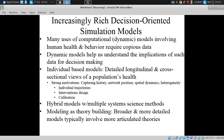We talked this morning about the difference between individual-based models, which offer detailed longitudinal and cross-sectional views of population health, in contrast to aggregate models, which provide a cross-sectional view over time of the community without being able to track particular individuals.